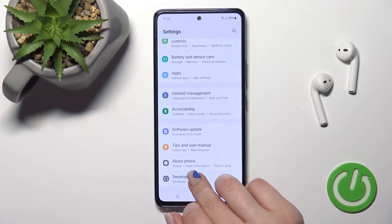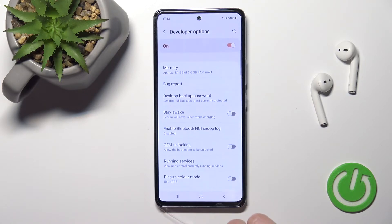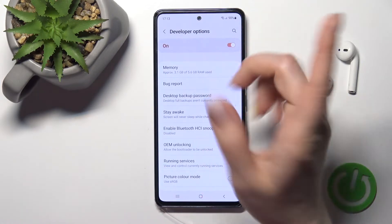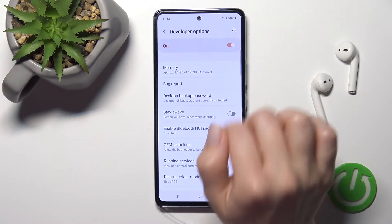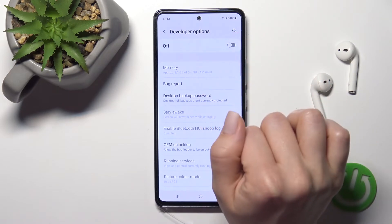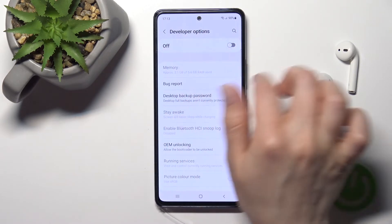So let's check that. Go to the Developer Options and to hide them, click once on the toggle switch.